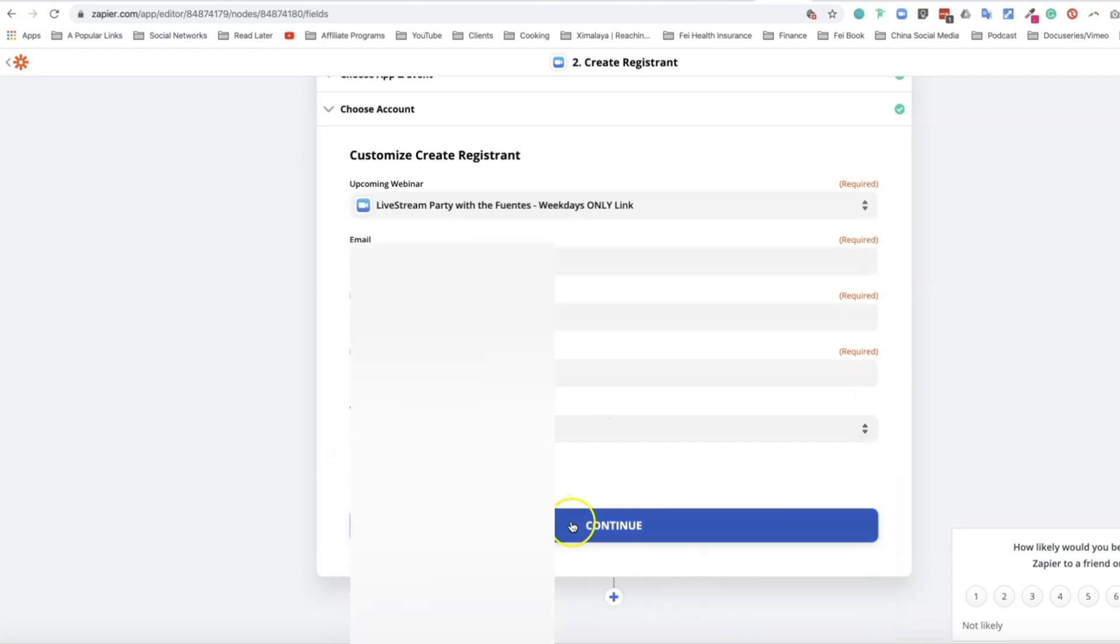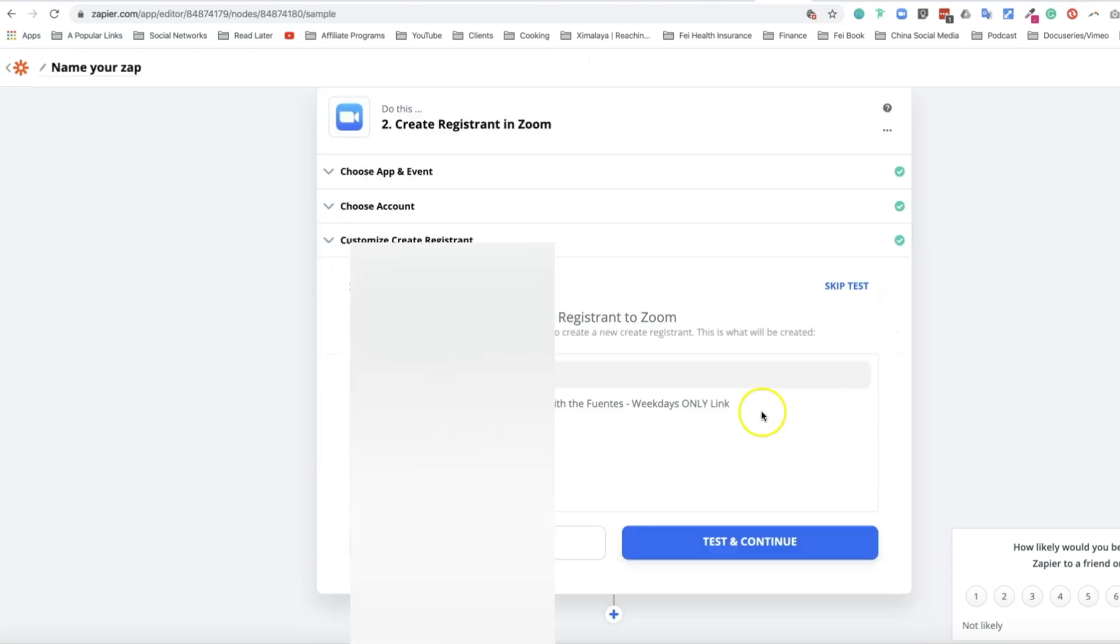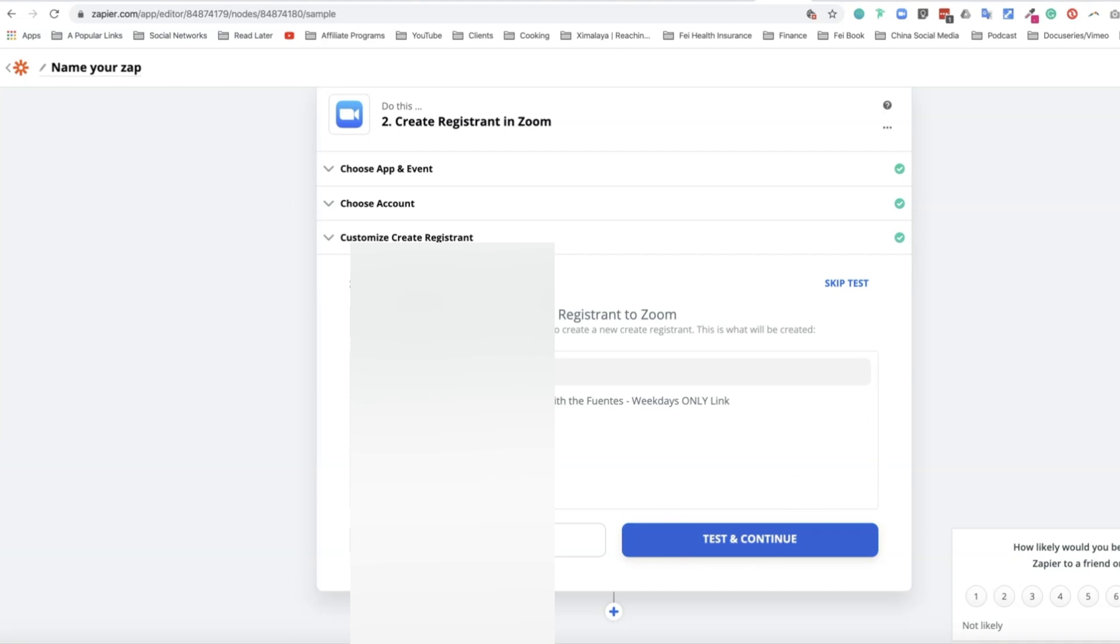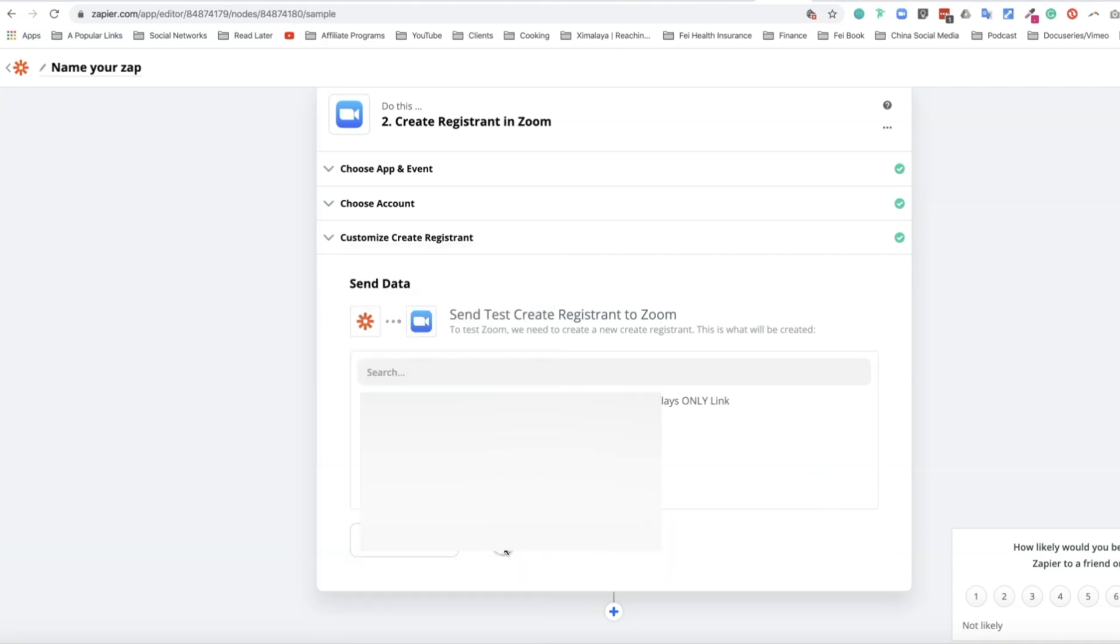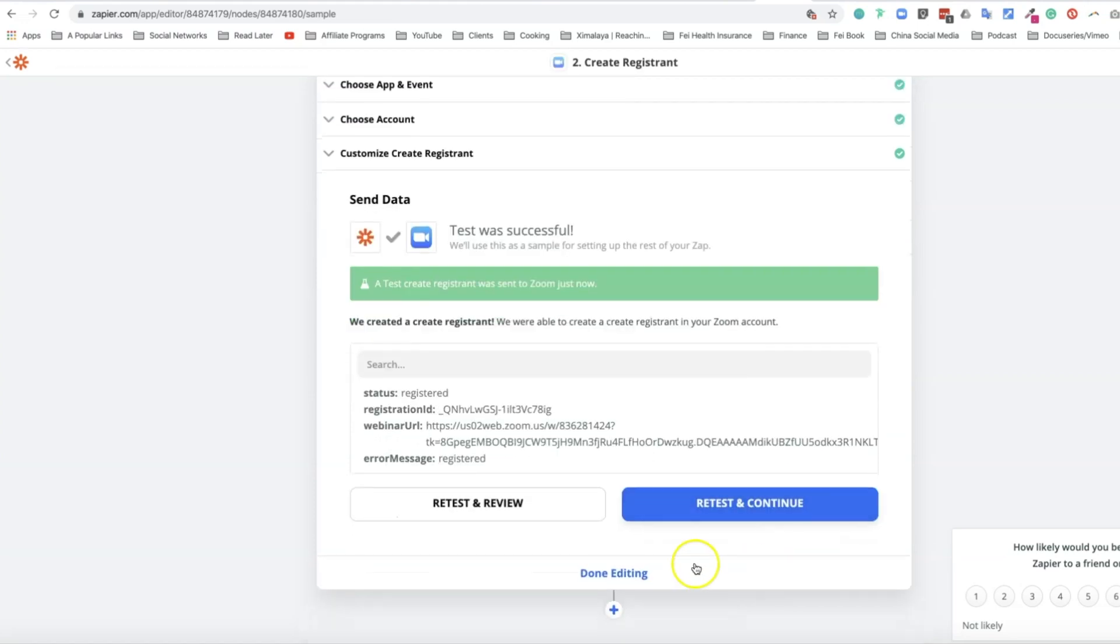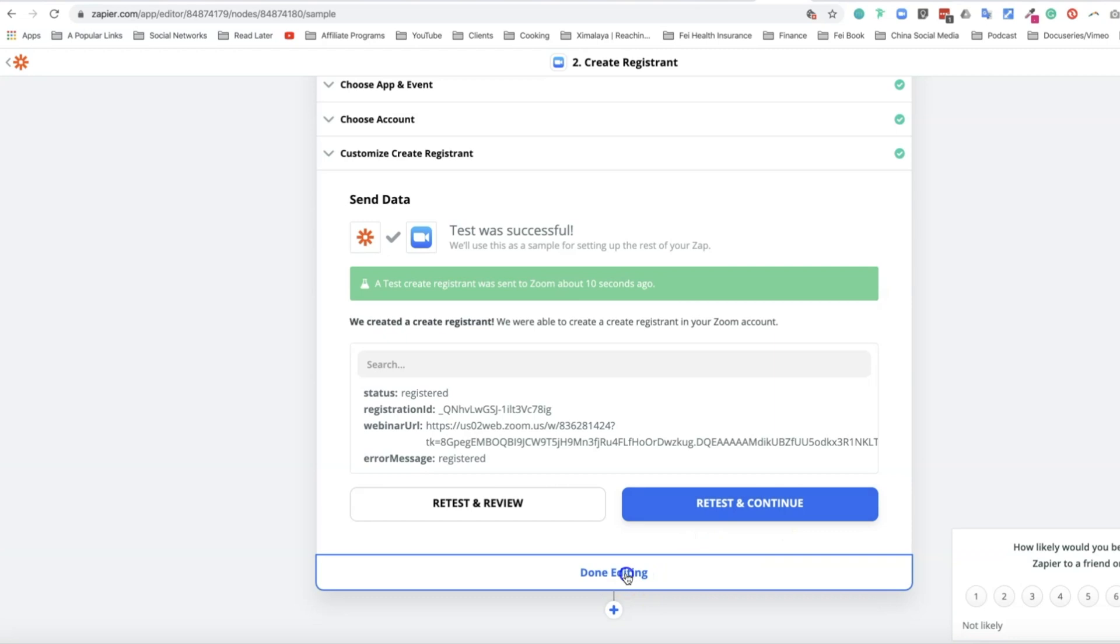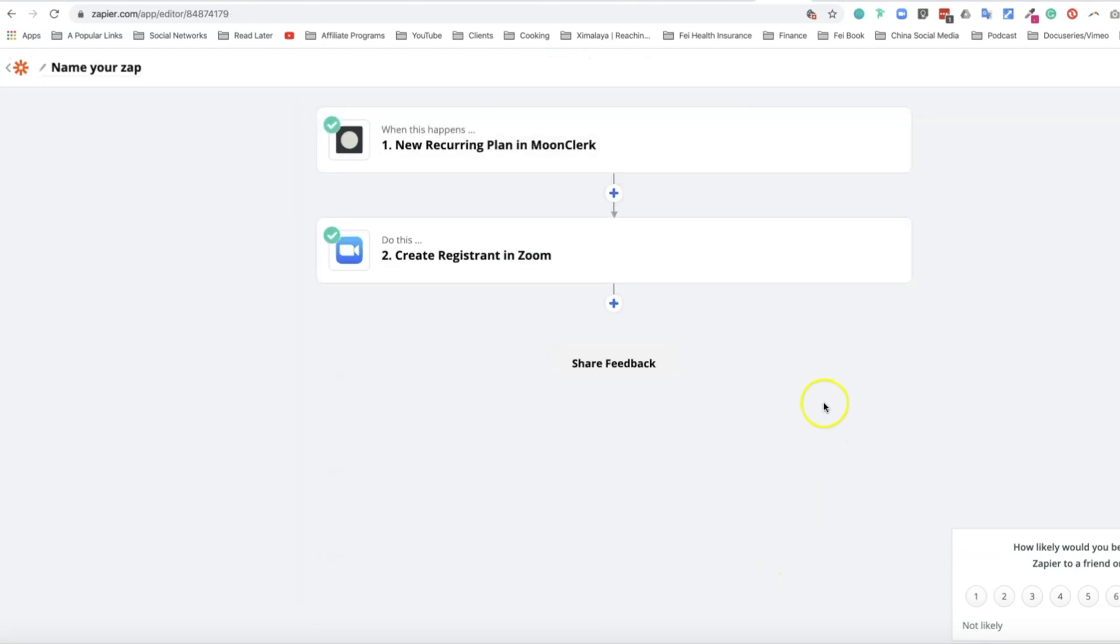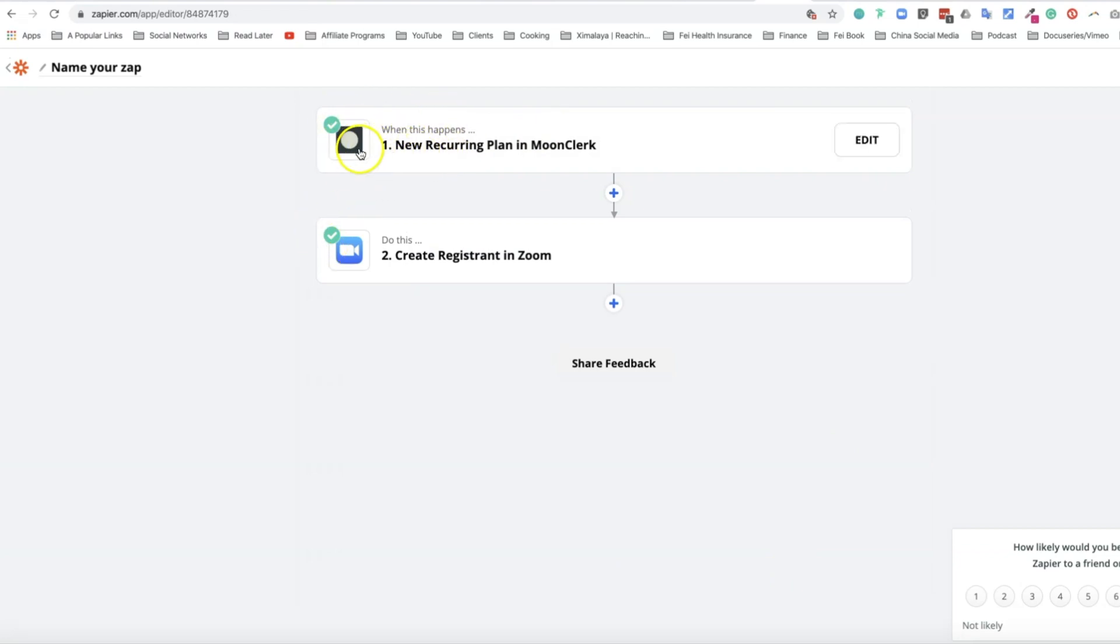Then hit continue. From here, you can test and review. A test create registrant was sent to Zoom just now. Once you're done editing, you can see the green checkmarks that apply to both the trigger, which is Moonclerk, as well as Zoom. It's very helpful.